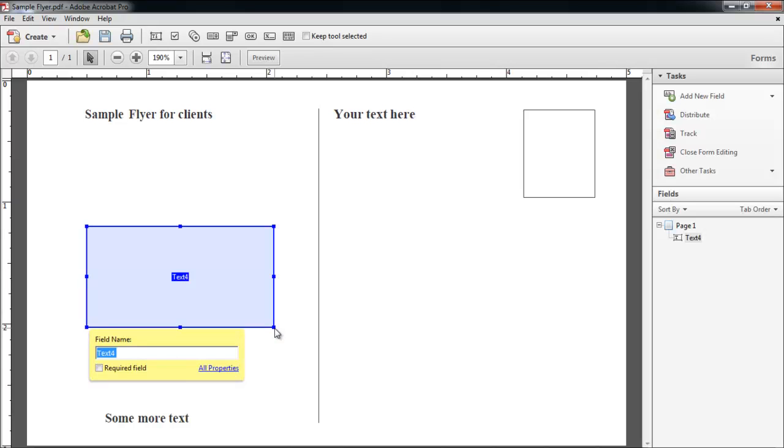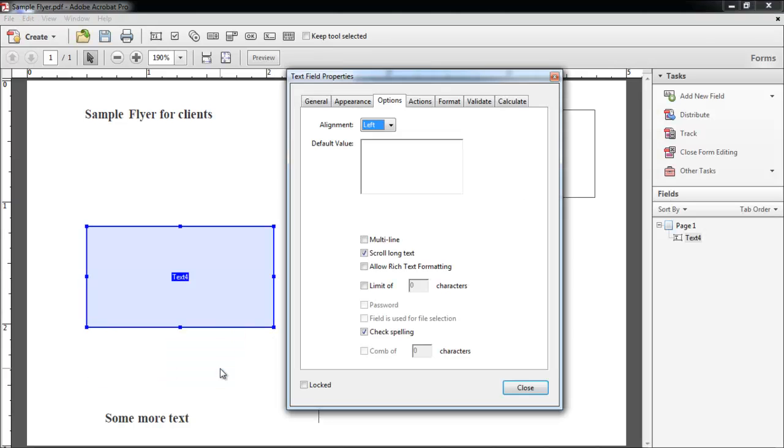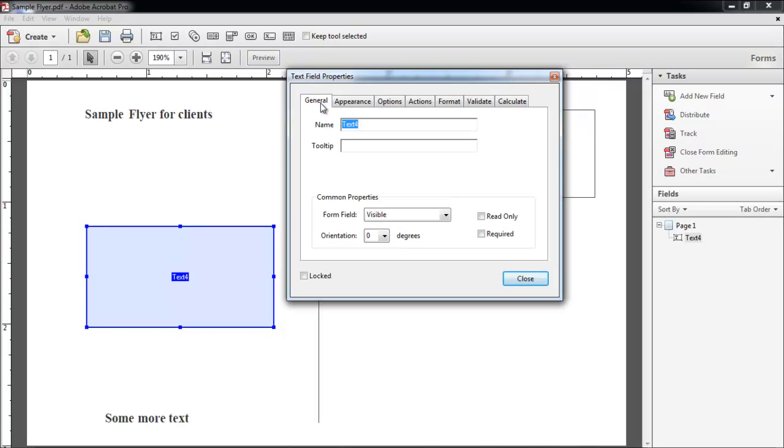When you let go of the mouse, a small box will appear. Click on the All Properties button. From the Options tab you will be able to change the alignment, and make sure the Multi-Line option is marked. Go to the General tab, and from there you will be able to set the name of the text field.